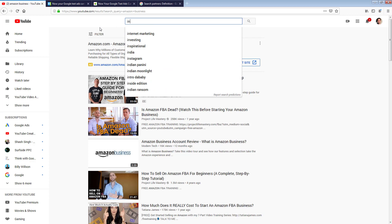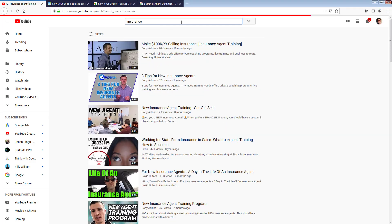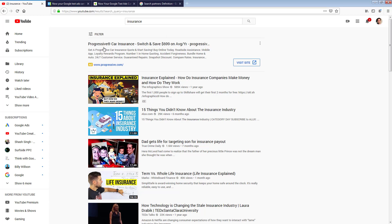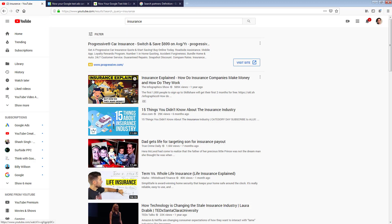If we search for something else like 'insurance' — there we go — you know you're going to get an insurance ad. They advertise so much everywhere. So it's pretty prominent.